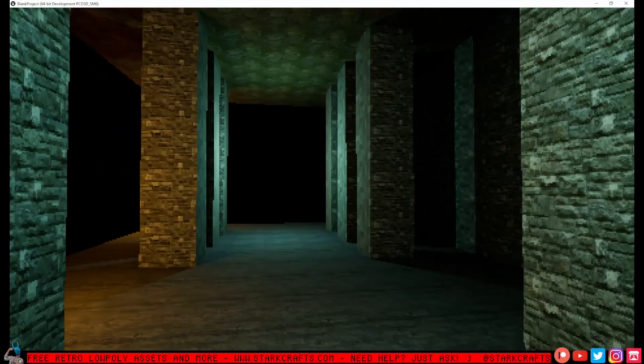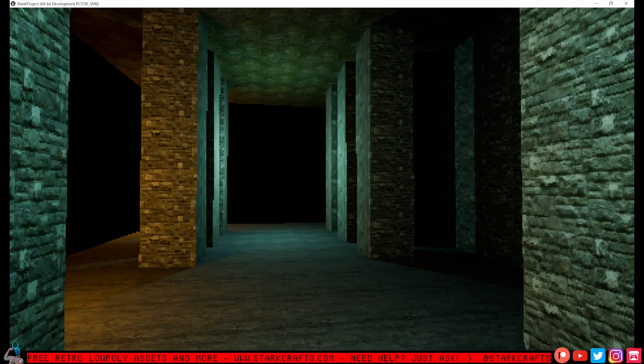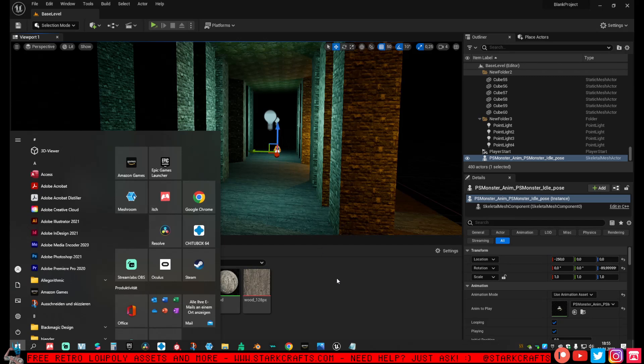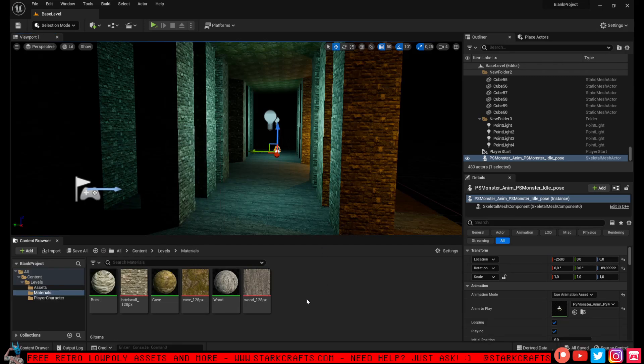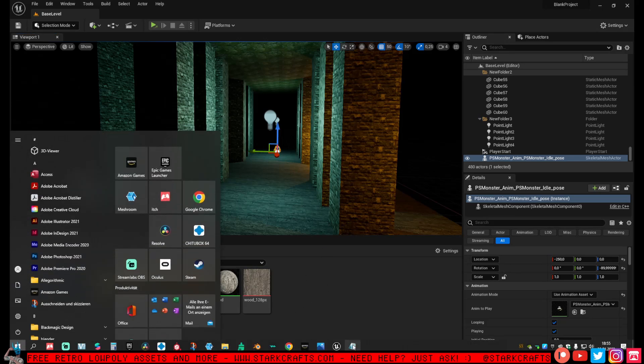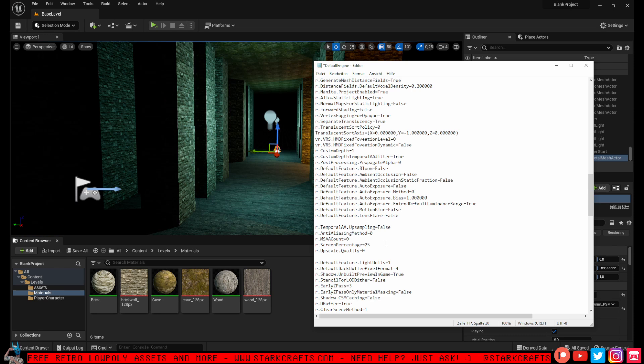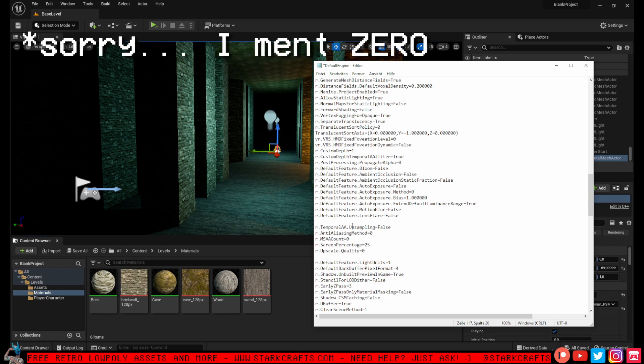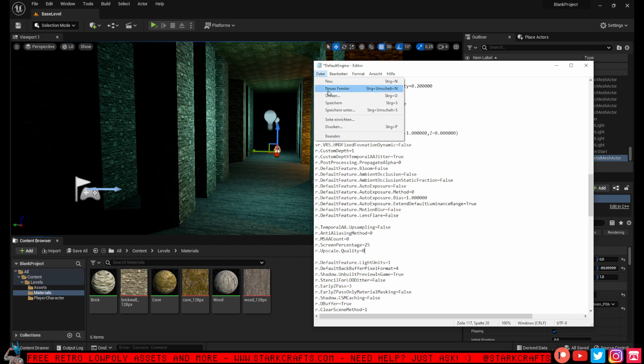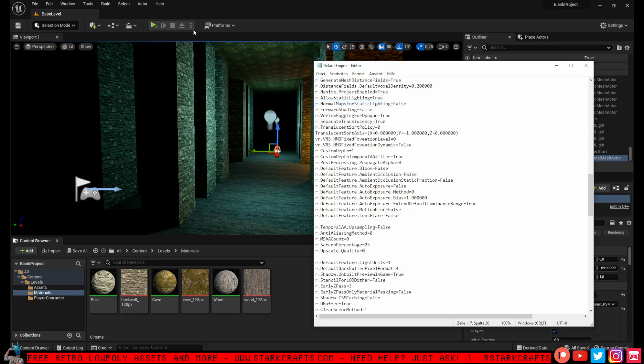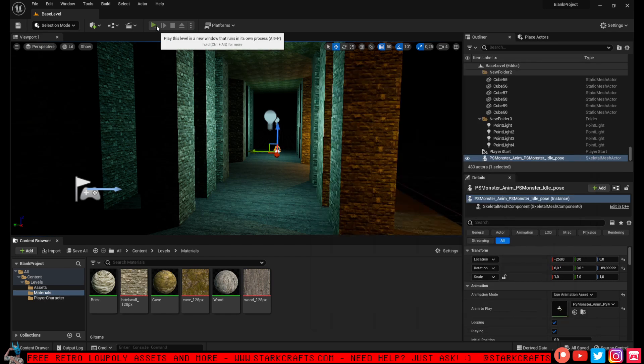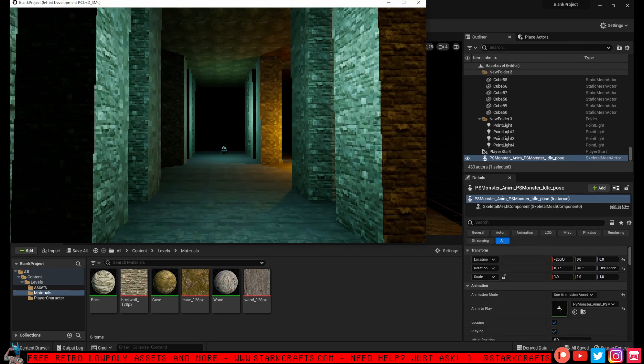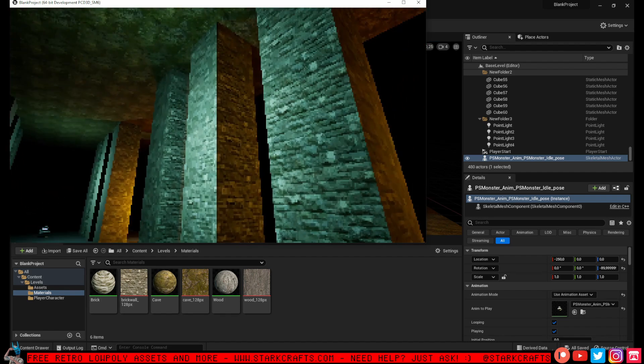And one thing left - the upscale quality. I would also put in here r.Upscale.Quality=0, one to just put a cap on it and to get a nice crisp pixelation. Let's try it again. Nice crisp pixels. Awesome.